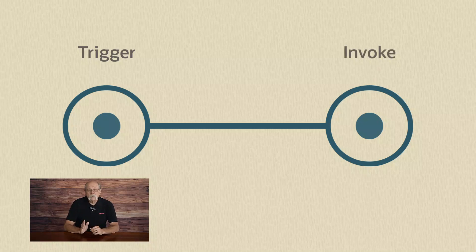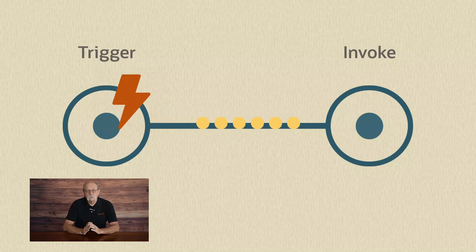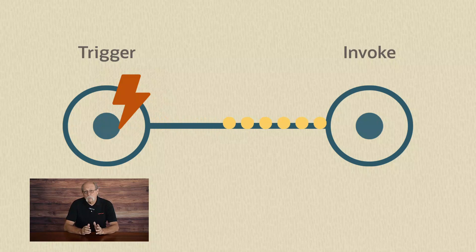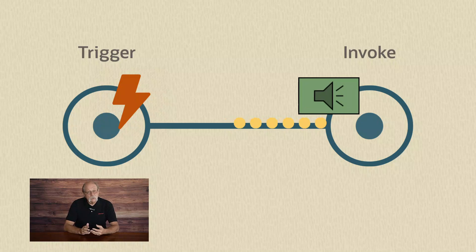It might be useful to think about the source endpoint triggering all the subsequent actions we've defined in our integration. Likewise, it might be helpful to think about the integration calling or invoking interaction with the destination application.